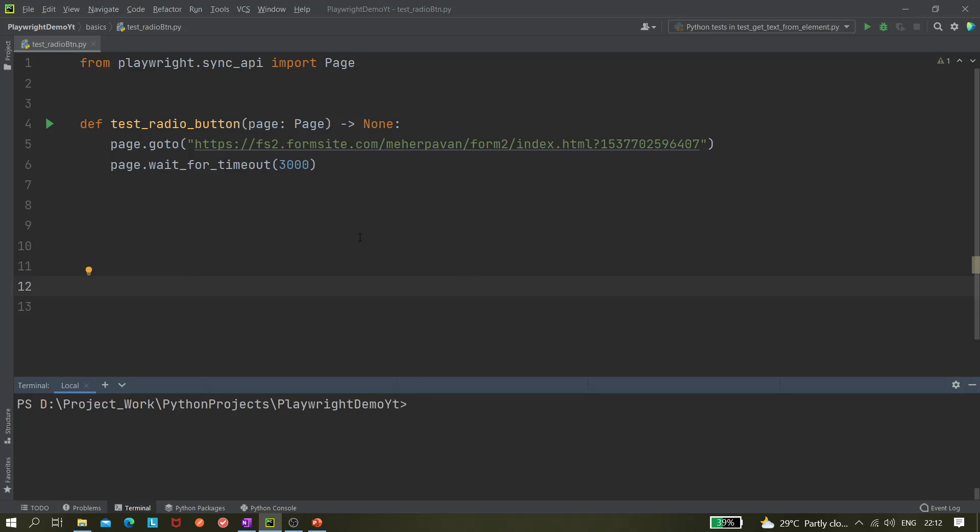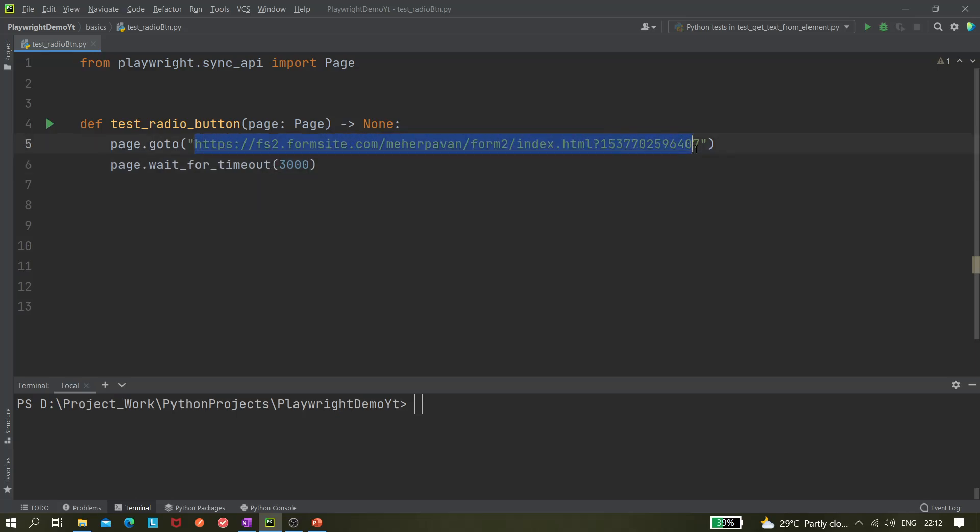Now I'm going to this URL. Let me open the URL. It's not required to open it, but let me show you what it looks like and which radio button we're going to click.